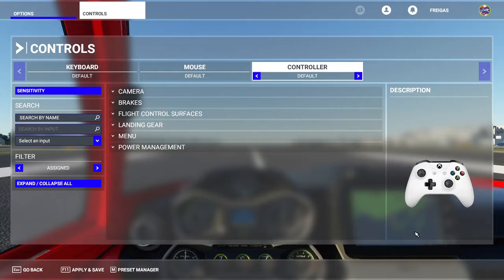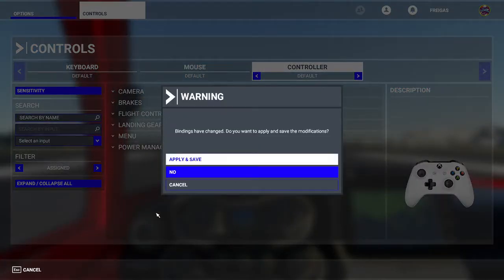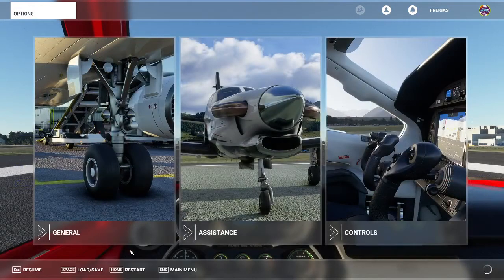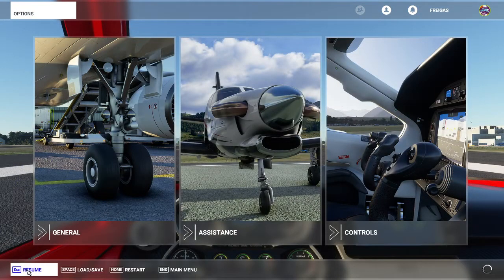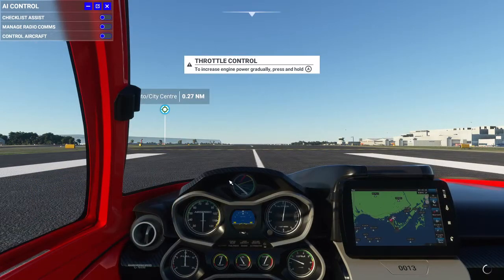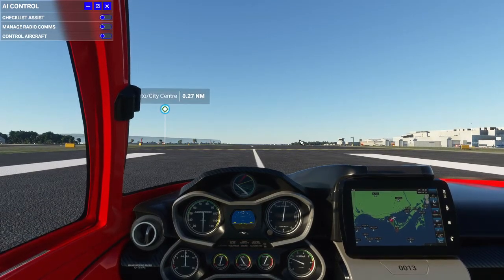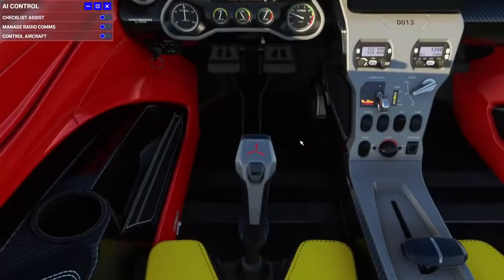This is my default controller. You can see it's hooked up, everything is okay — it should be the same thing for you. Let's apply and save. I'm going to try to take off with the Icon A5 from the Toronto Billy Bishop Airport.